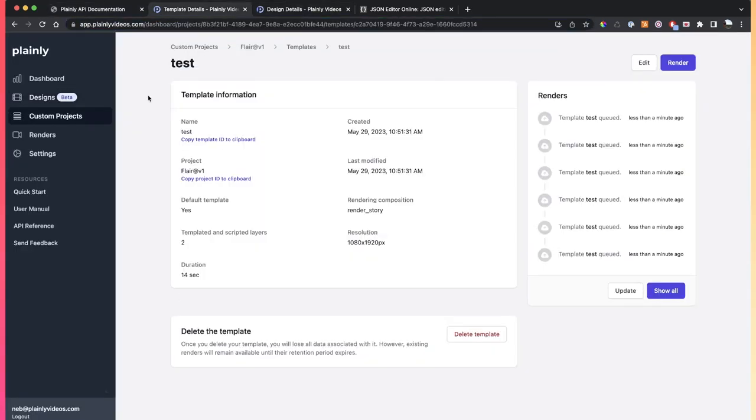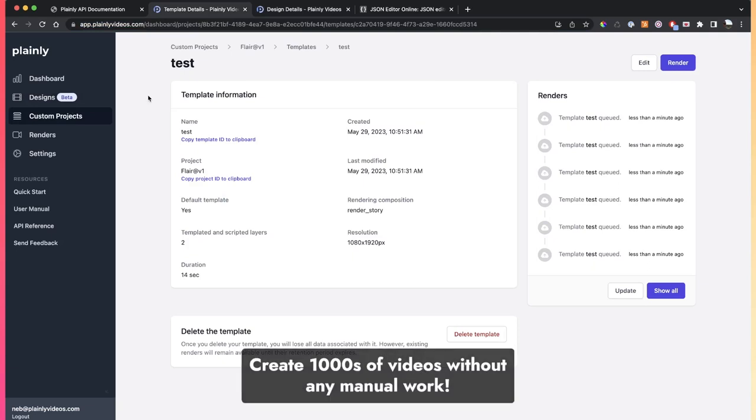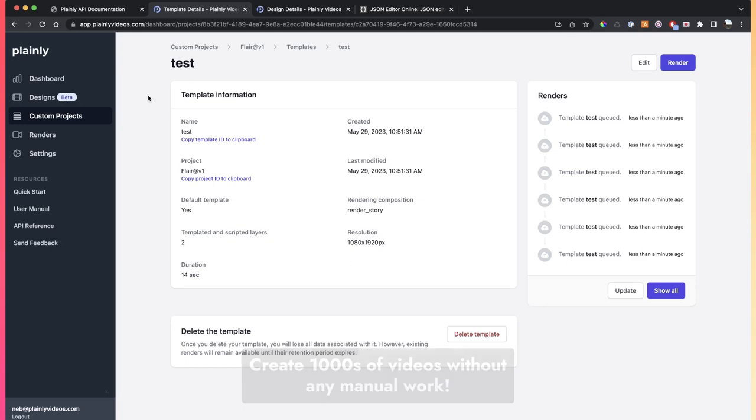Now, our API is pretty much giving you the functionality to automatically render thousands and thousands of videos with the option to send the videos to your webhook as soon as they're done. So, this is pretty much the core of our product, and this is the most powerful part of our product.